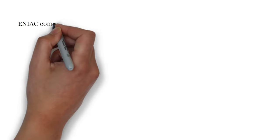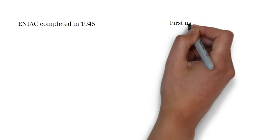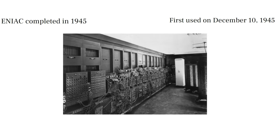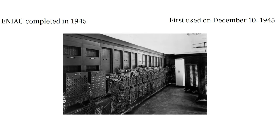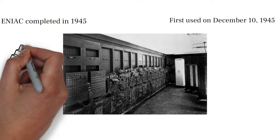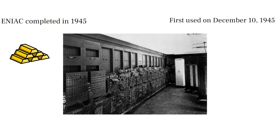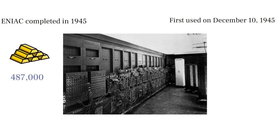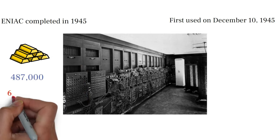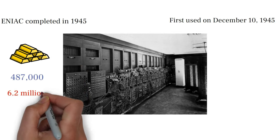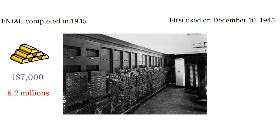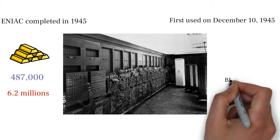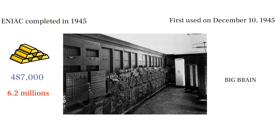ENIAC was completed in 1945 and it was first used on December 10, 1945. The mind-blowing thing was its cost. That was $487,000 that is equal to $6.2 million now and it was called Big Brain by the press.